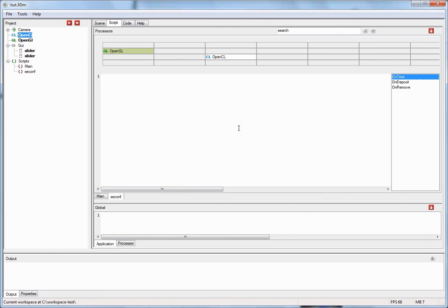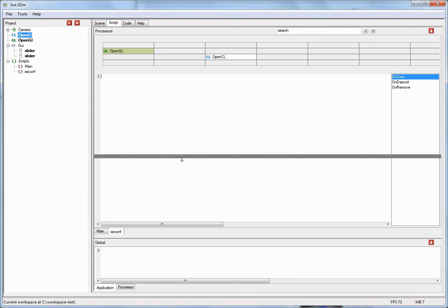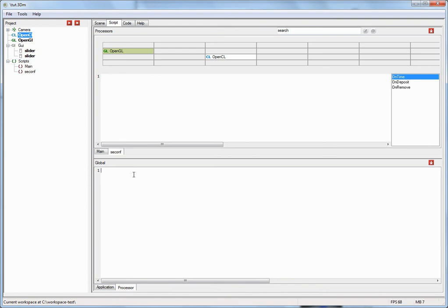Now I'd like to talk about the scoping rules in OpenCL Studio. There are basically three different scopes. There is the individual event handler scope — within each event handler you can declare local variables and functions and use them within that handler. Then there is the processor global scope, visible down here under the processor tab. Here you can implement a script that contains functions and variables accessible to all the scripts within this particular processor. This processor global script is only executed once when the processor is first created.